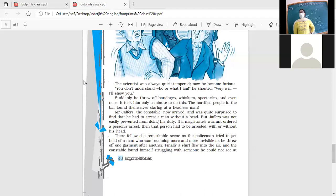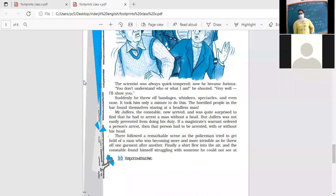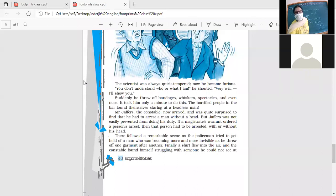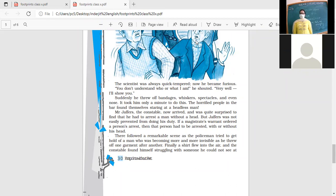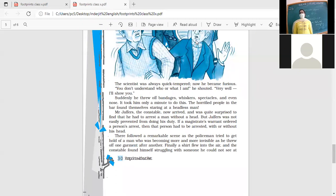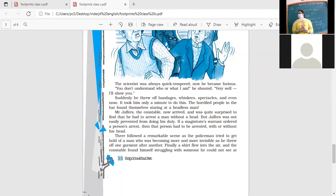They're very surprised what do they see - a headless person, because Griffin has removed his bandages. Mr. Jaffers is the constable now arrived and was quite surprised to find that he had to arrest a man without a head. But Jaffers was not easily prevented from doing his duties. That person had to be arrested with or without his head. So Jaffers was a very dutiful person.